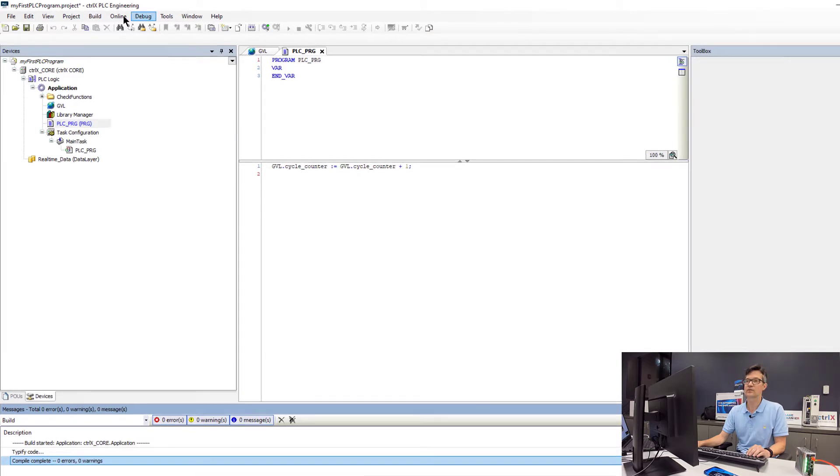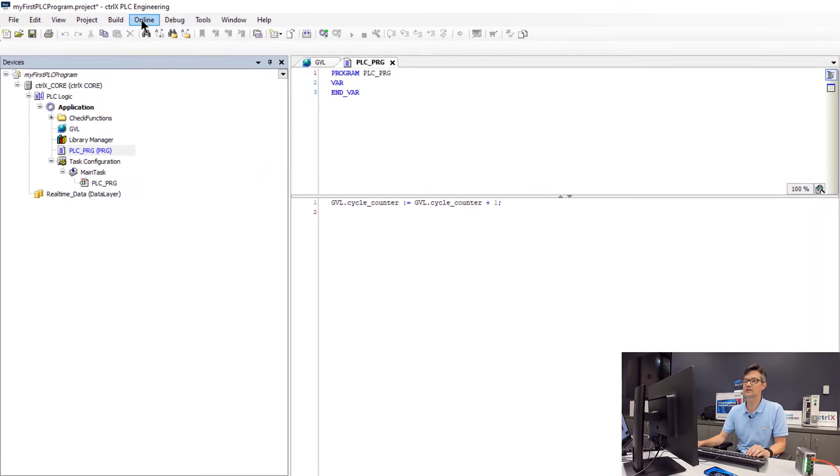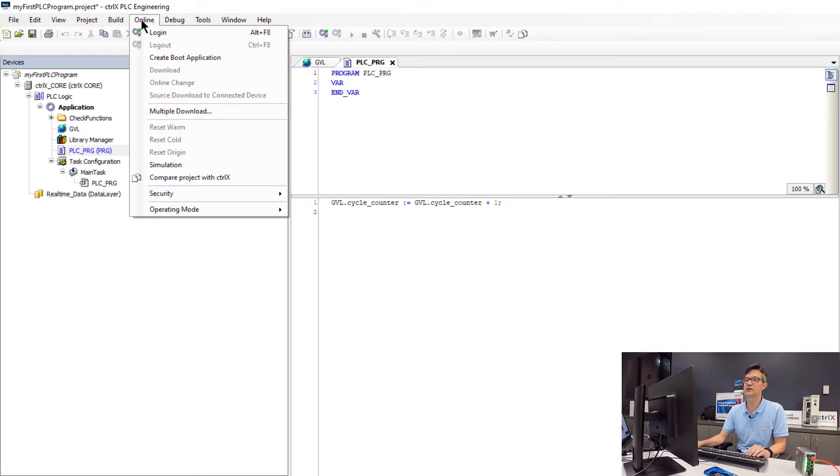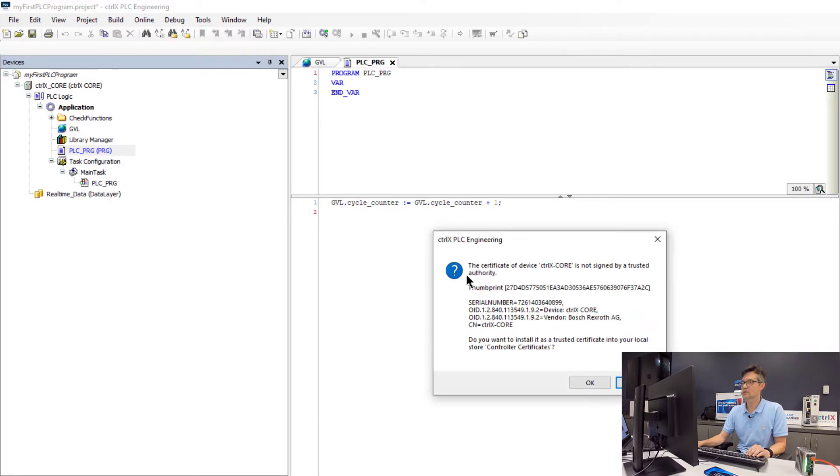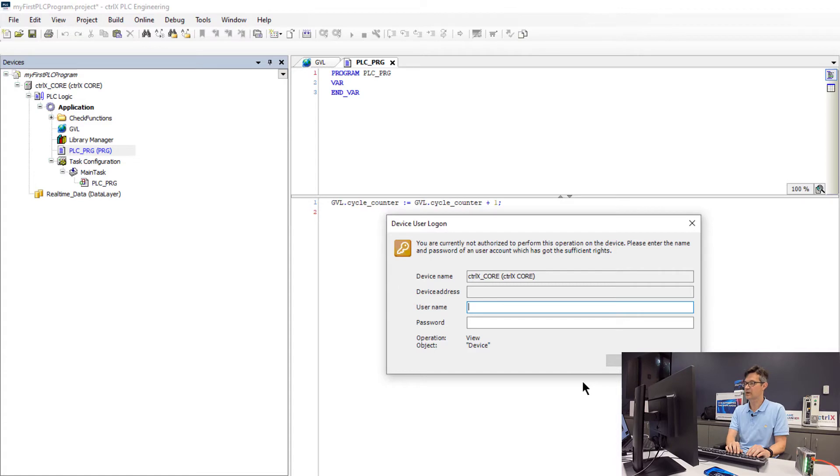As we can see our program now compiled with no errors. Now to go online with the PLC we will go to the online menu and select login. Here we will verify that our certificate is trusted. We will go ahead and hit OK.